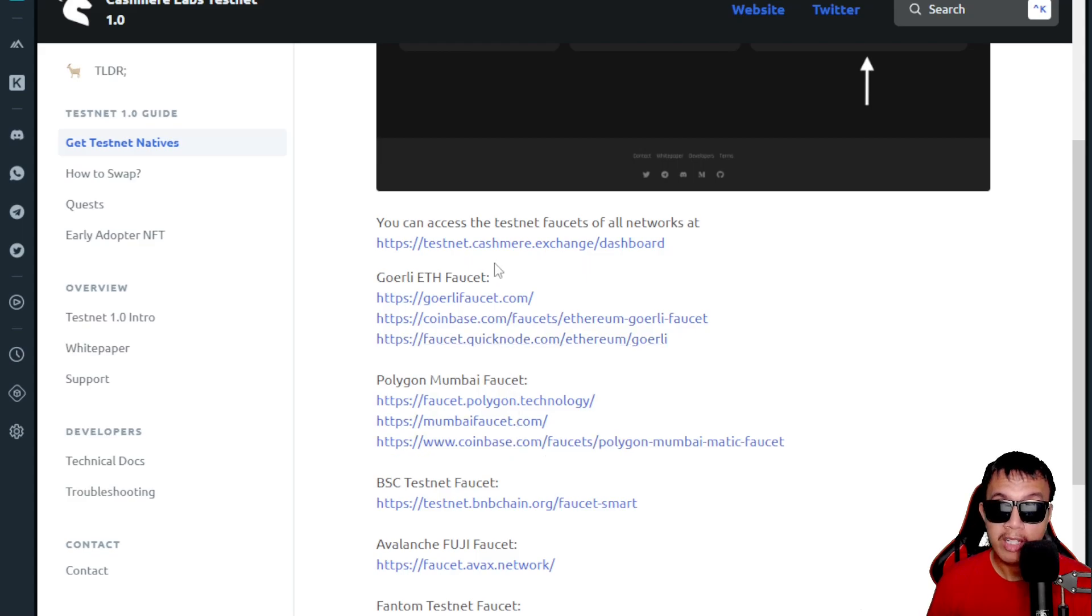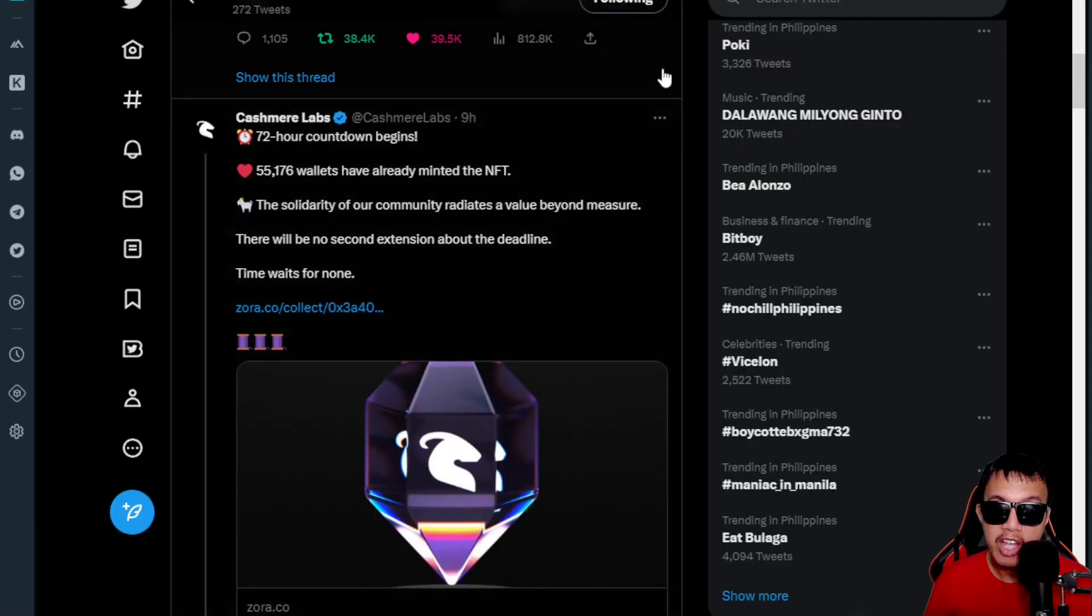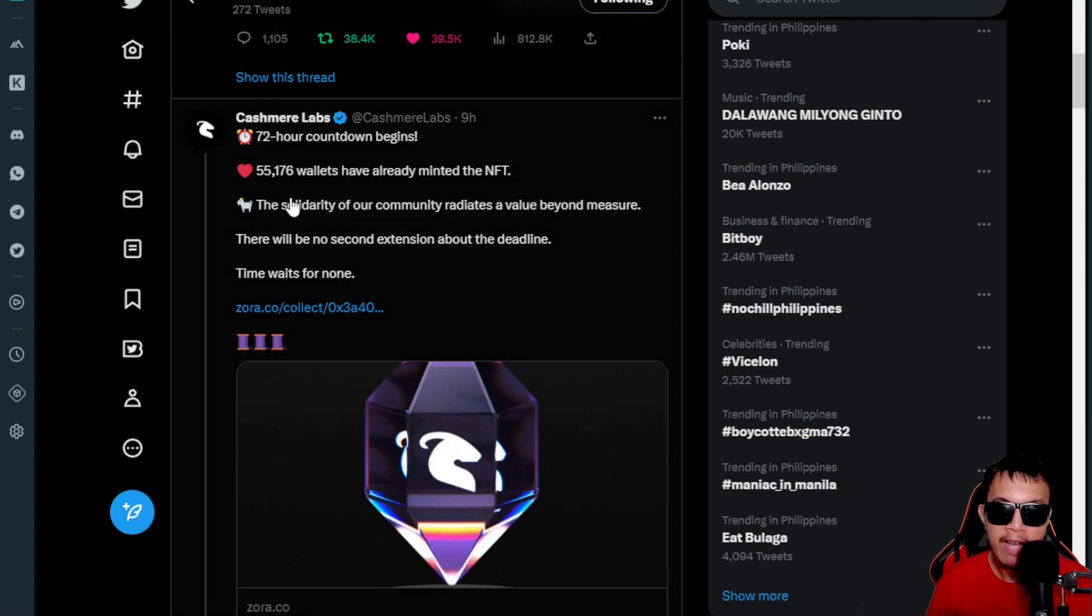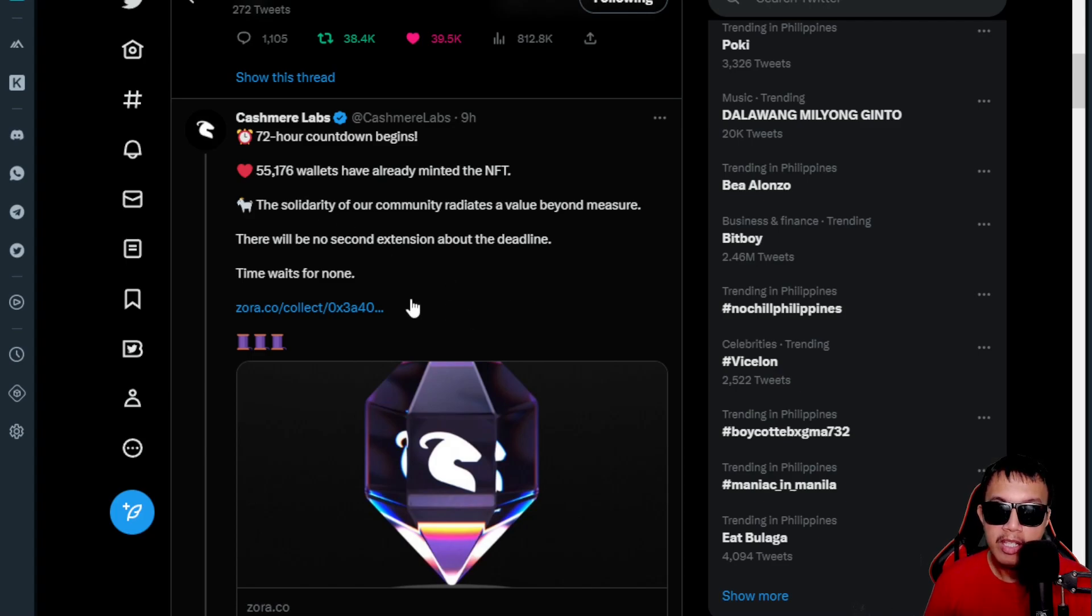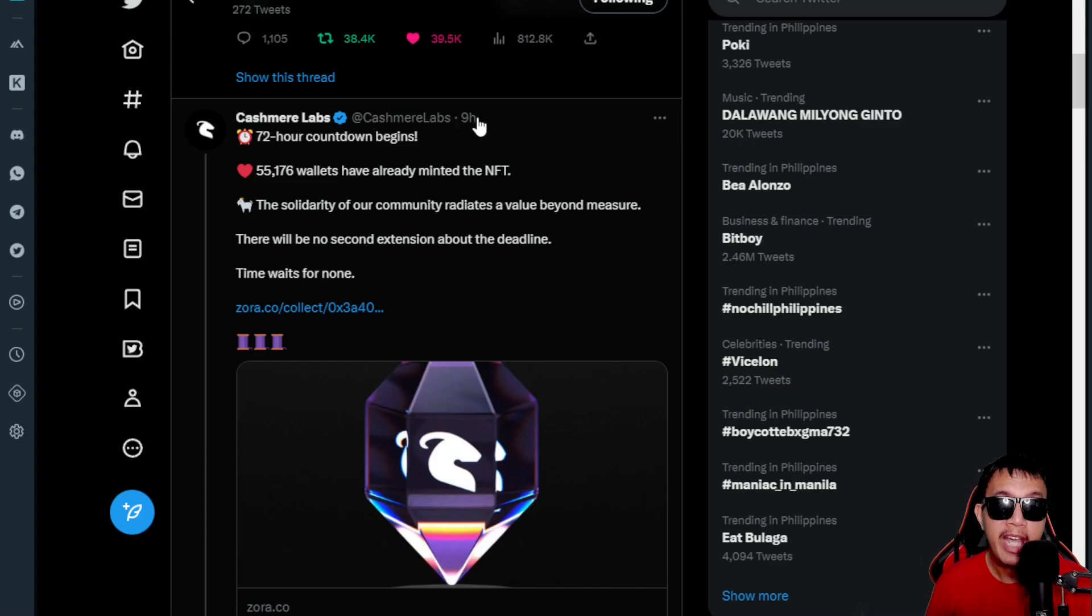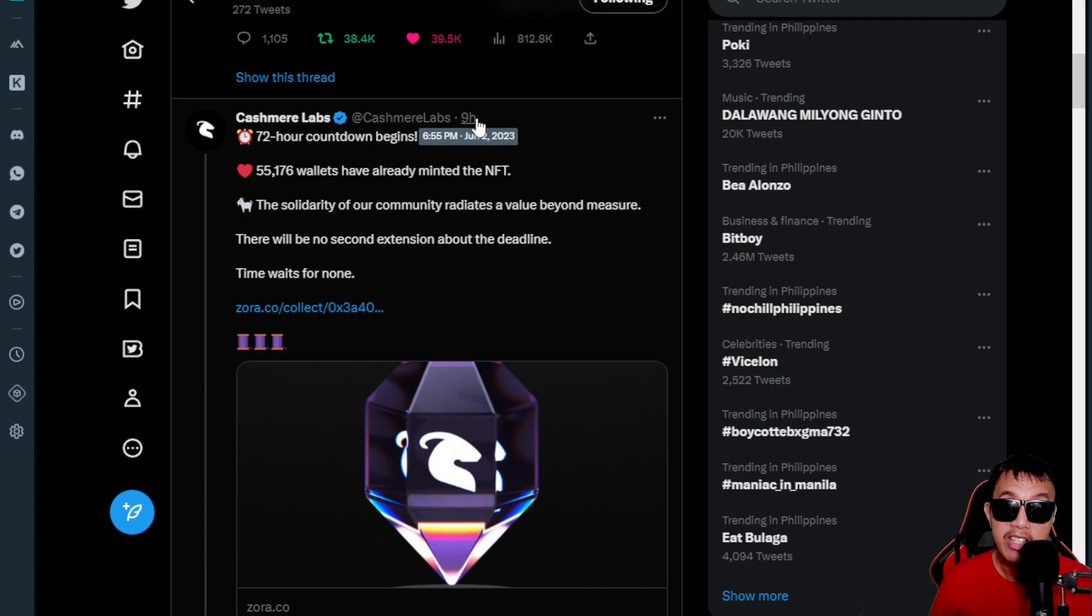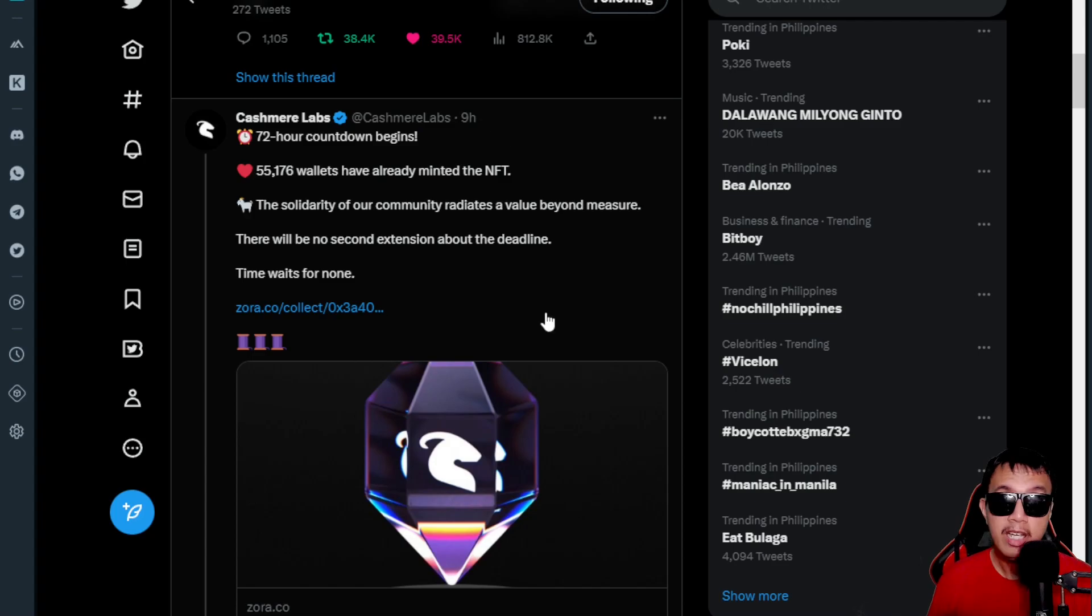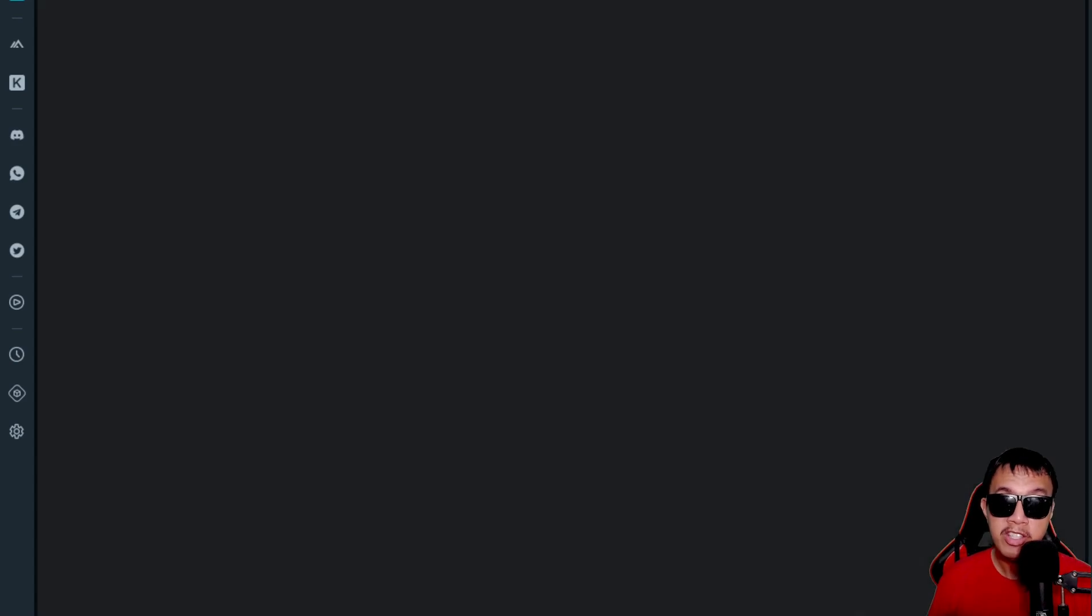As of this time, you could see Cashmere Labs testnet early adopter NFT. As of this time there are 55,176 wallets. Take note of this: there will be no second extension about the deadline. Time waits for none. This is posted nine hours ago, so it's just less than 72 hours from now. If you want to catch up, you could do so.